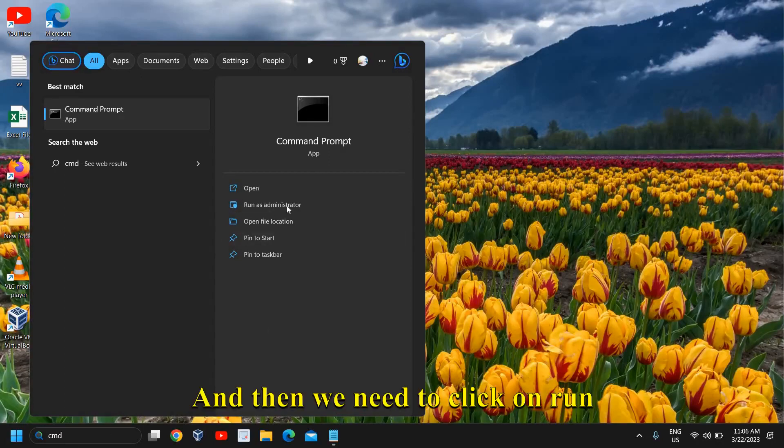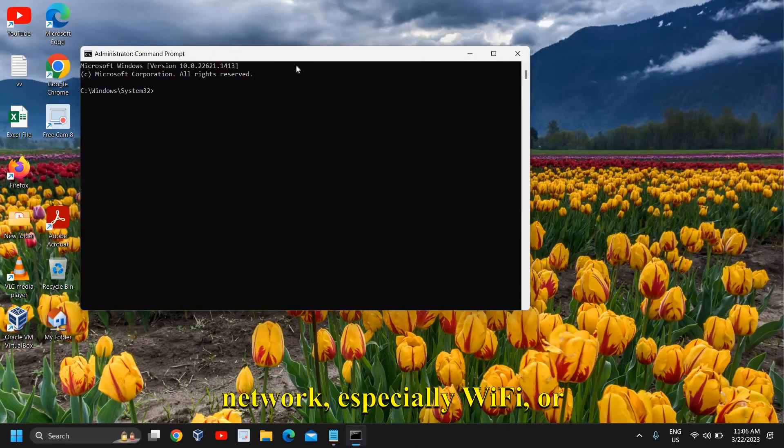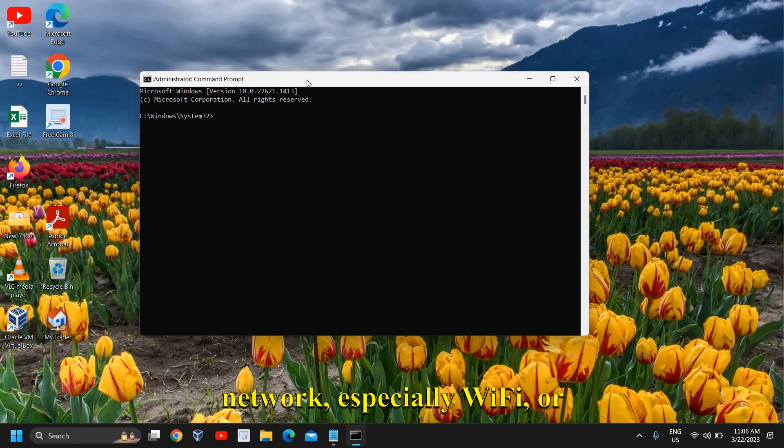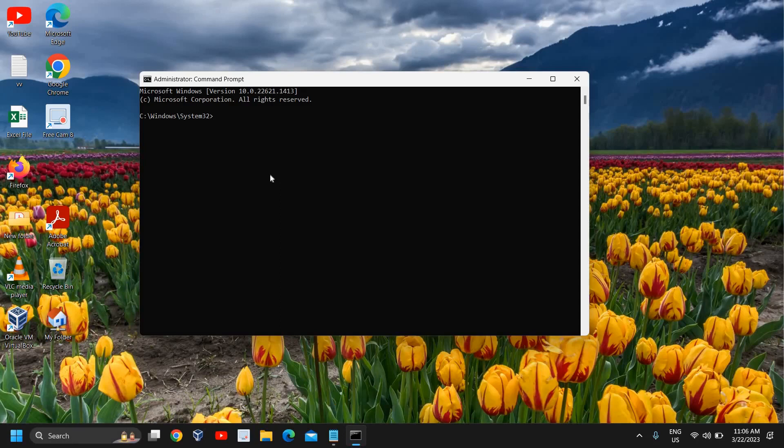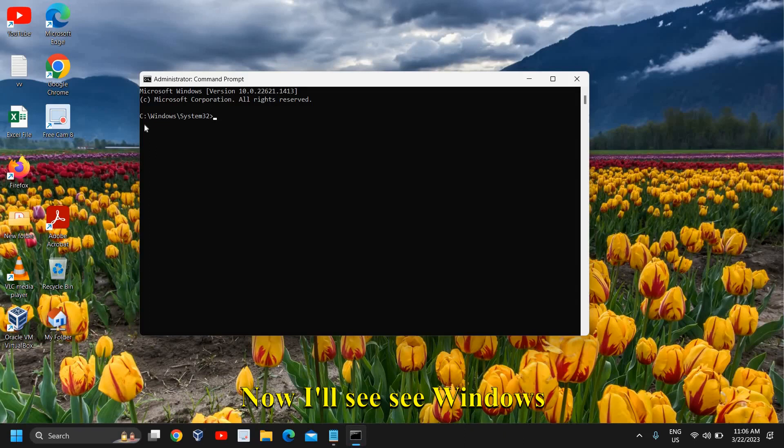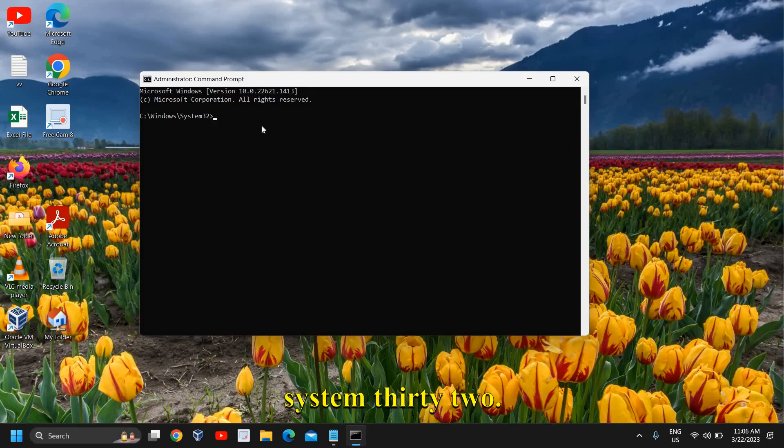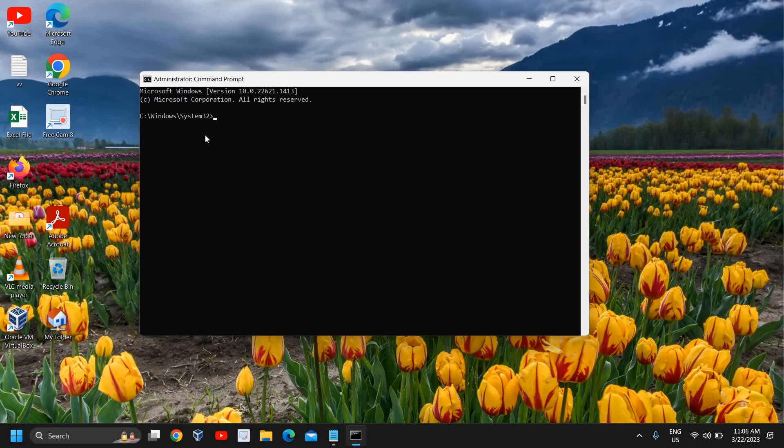Then we need to click on run as administrator and click yes. Can't connect to the network, especially Wi-Fi or Ethernet, is a very common problem and this can be fixed by these very simple steps. You'll see Windows system 32. If you run as administrator, you will have a window like this.